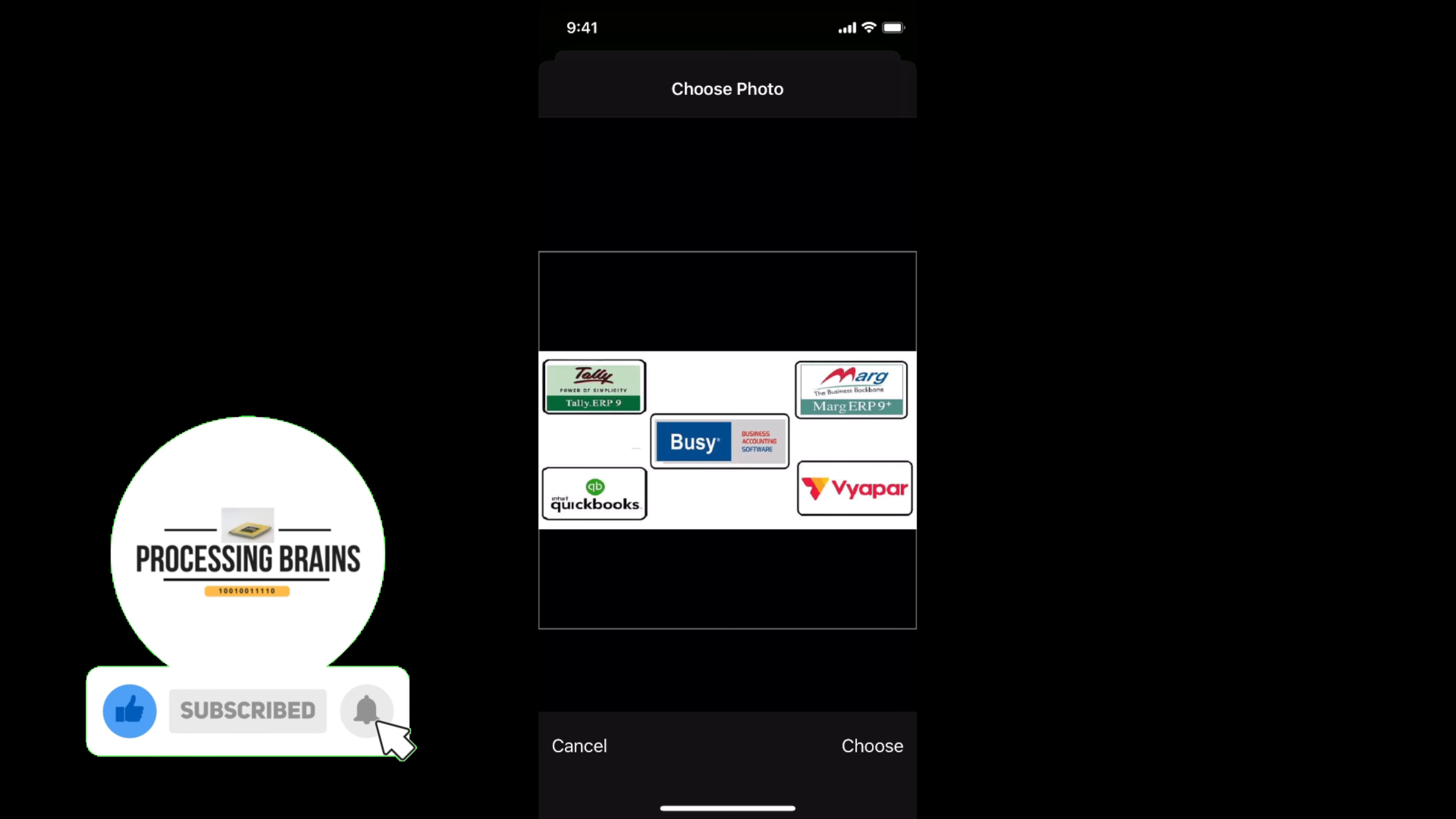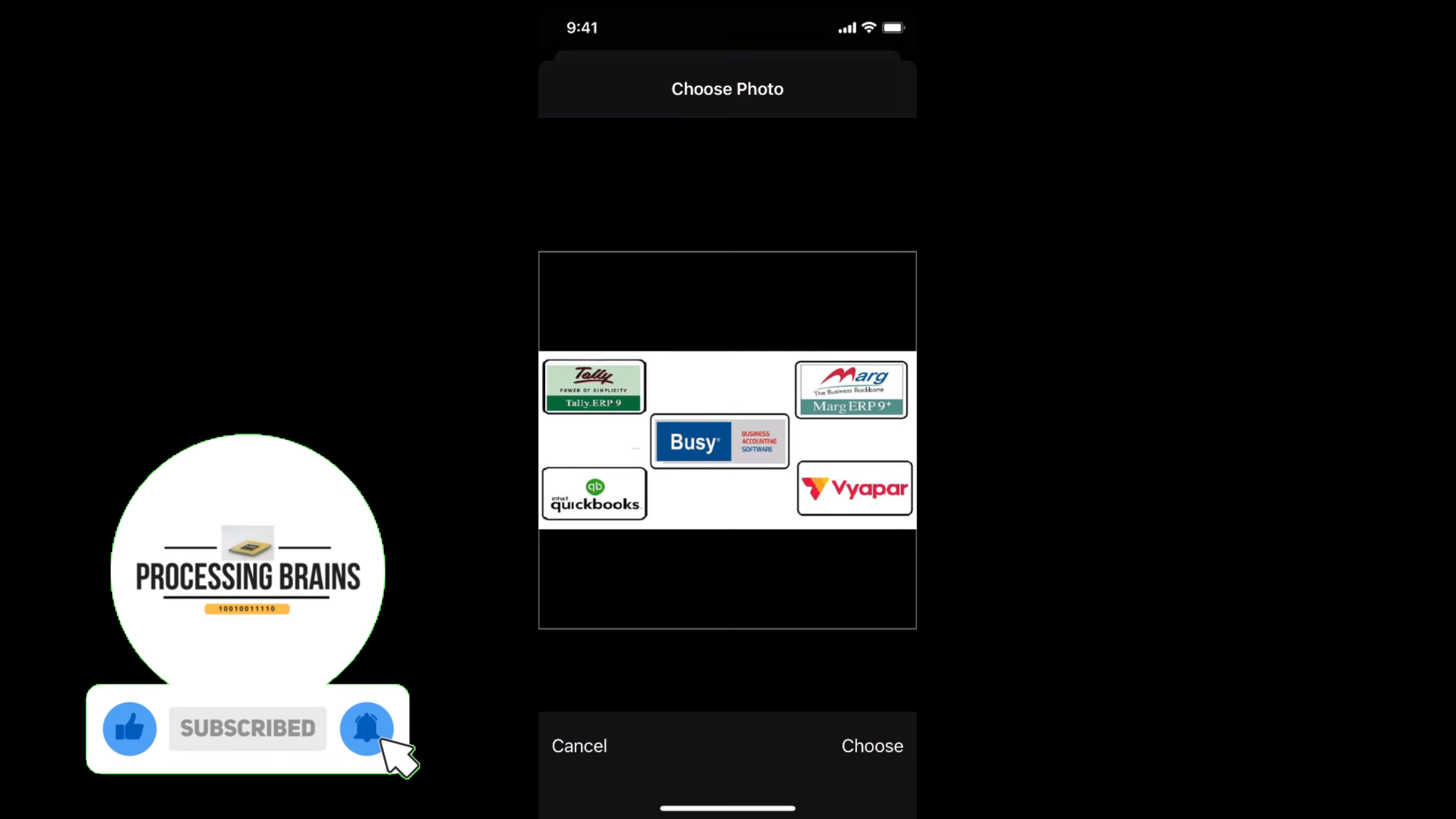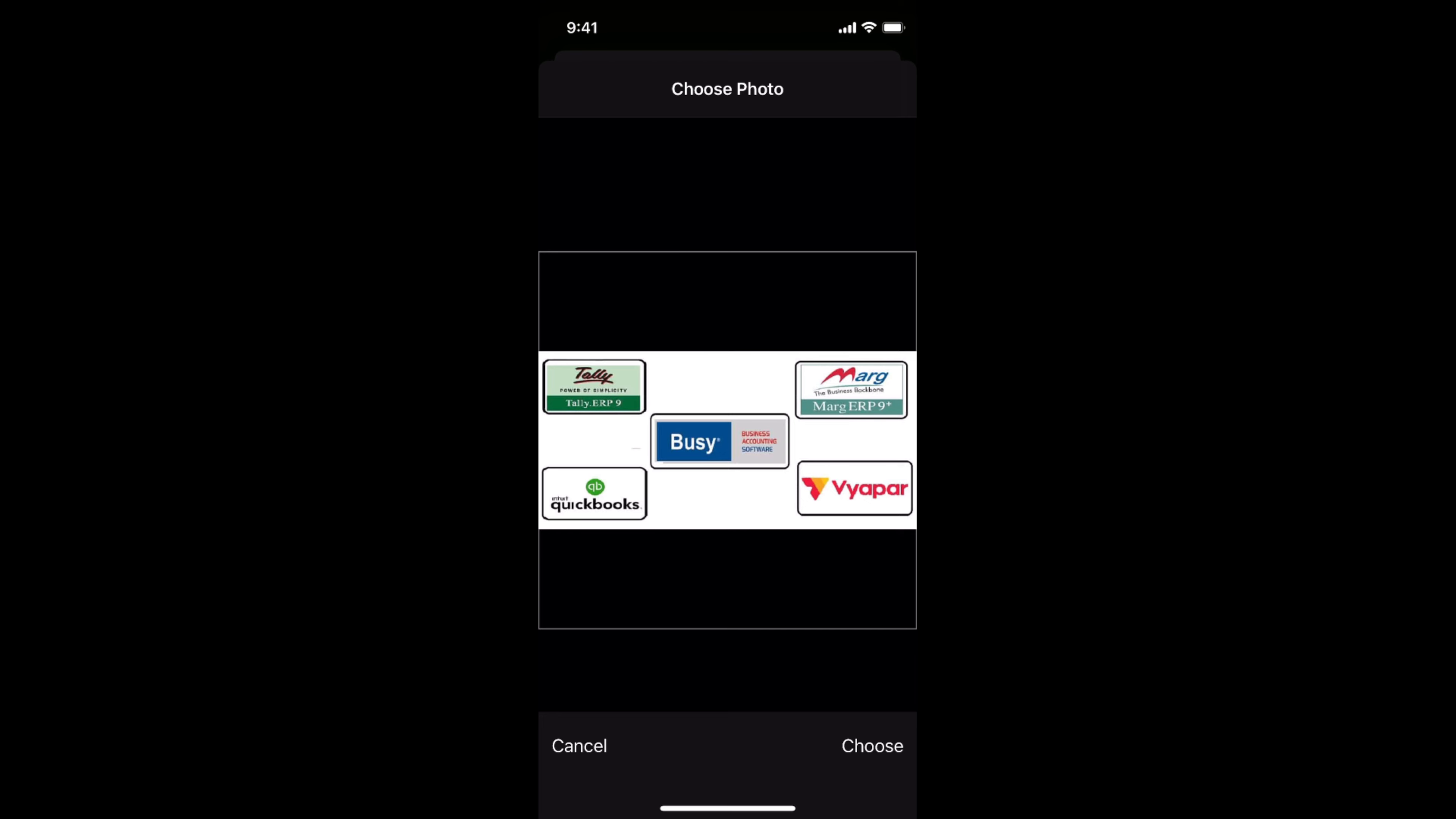You will be able to change your display picture or profile picture easily on Threads app. So in case if you have any confusion, just comment down below. I'll try to answer that.